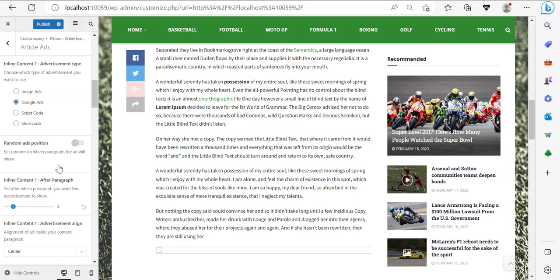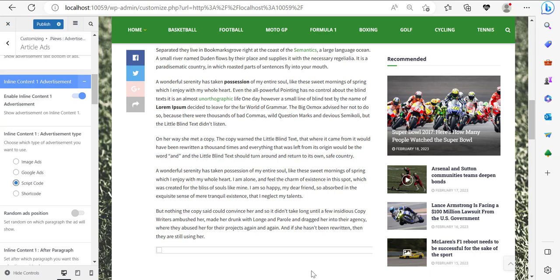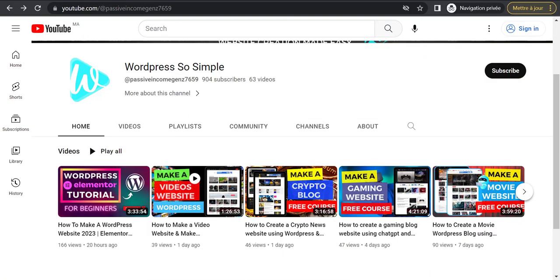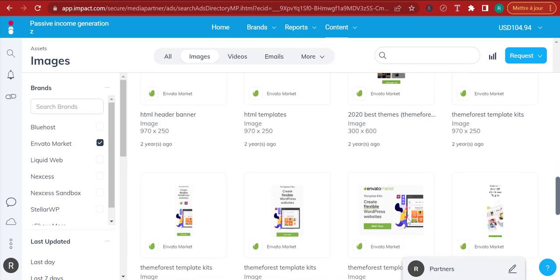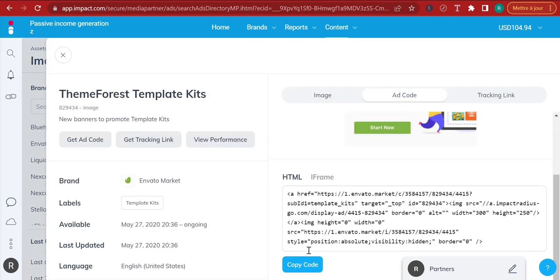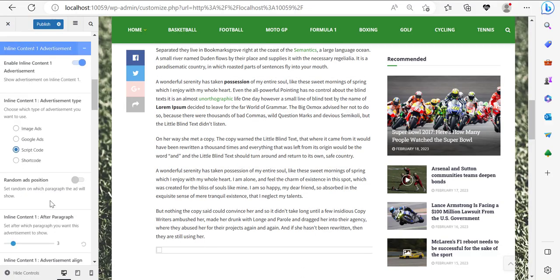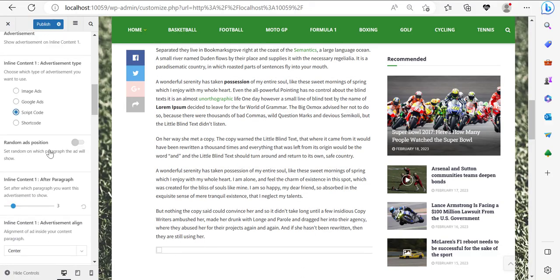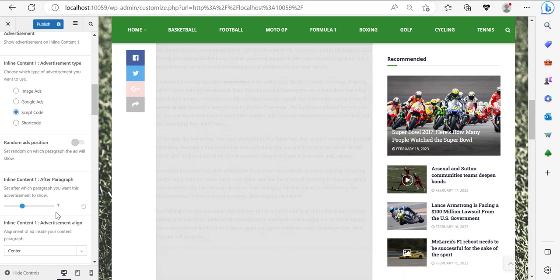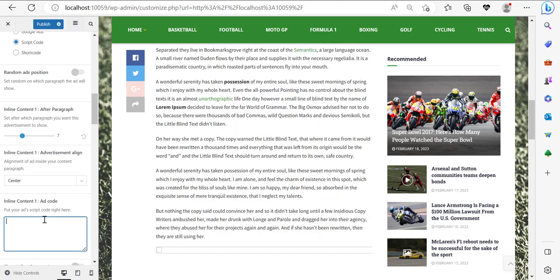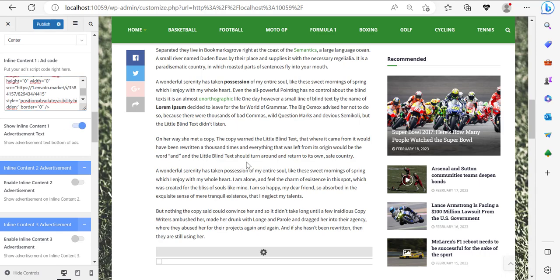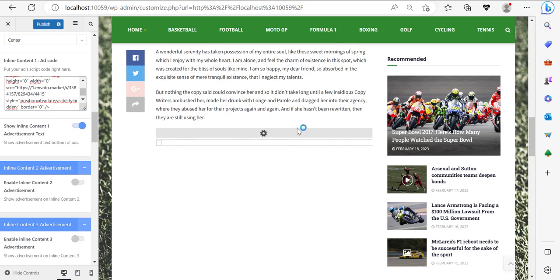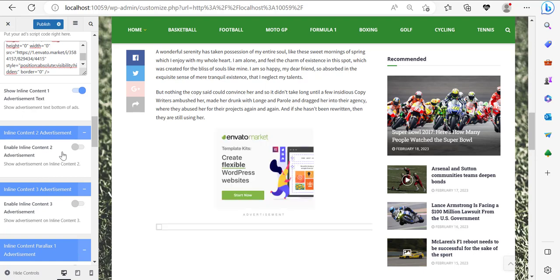Now we are on inline content number one. I'm going to select script code and go for a different type of ad this time. I'll click on it, go to add code, copy code, come back, and paste my script code. I'm not going to pick random ad position — I want to place my ad exactly where I want, at the seventh paragraph, centered full width. Paste my ad code here and show the inline content 1 advertisement text.